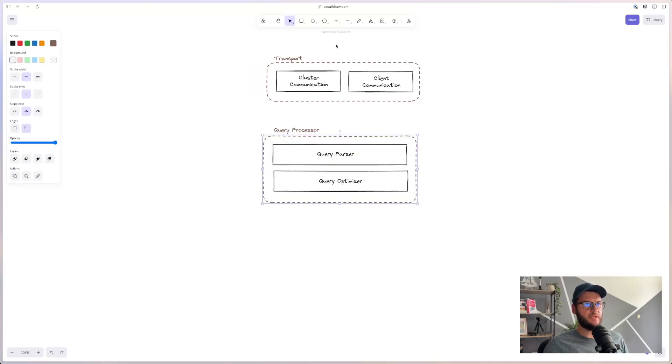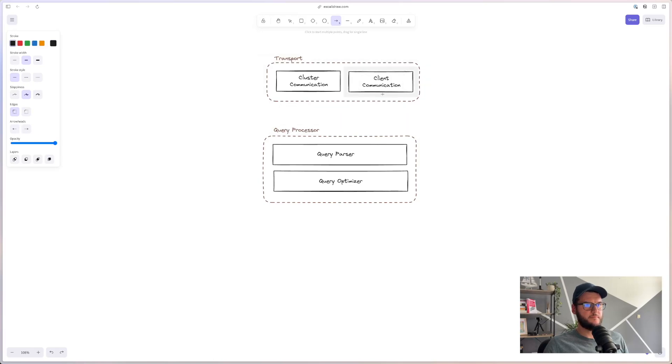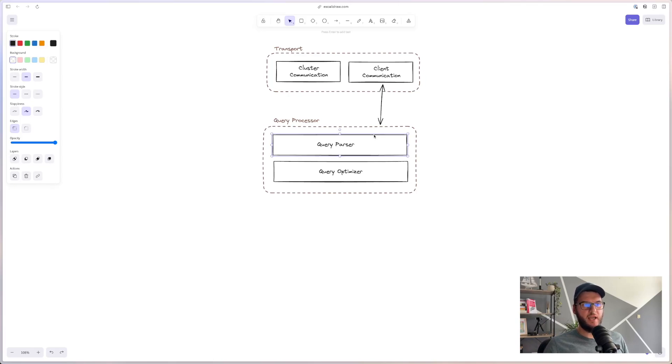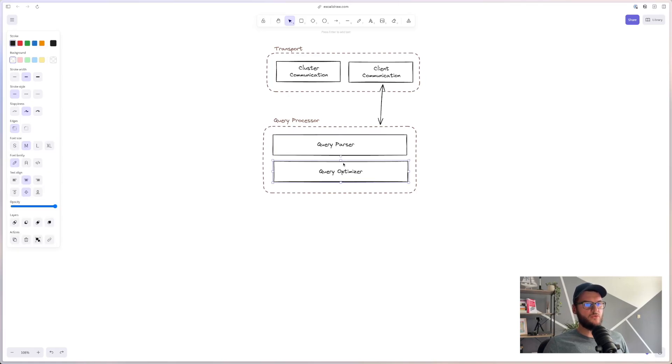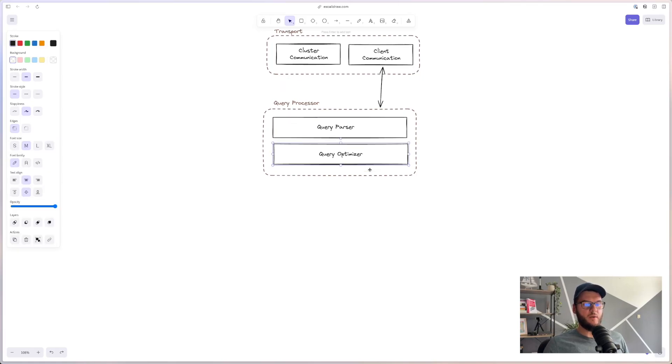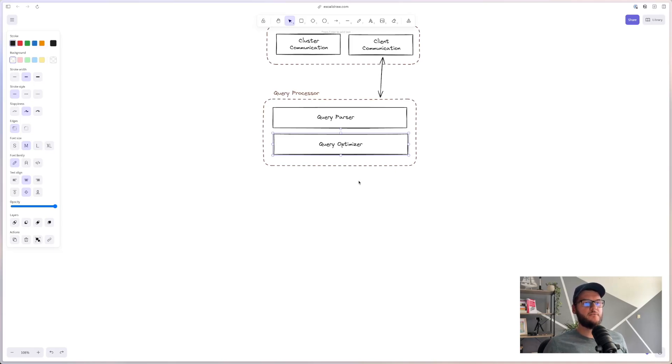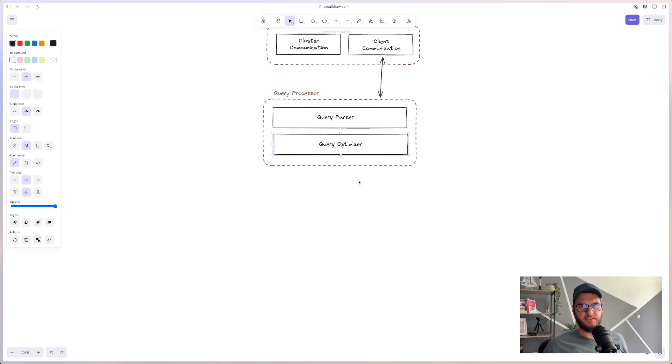After the request is received, it will be passed to query processor. The query parser will parse, interpret and validate the query. Here, usually access control and permission checks are performed as well. After that, the query will go through query optimizer. It will first remove all of the redundant parts of the query. And it will try to find the most efficient way to execute it based on internal statistics that it calculates.